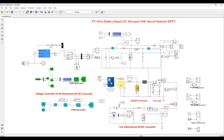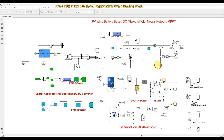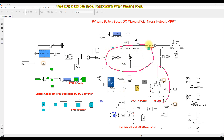The voltage at the PV side is around 245 volts, and in the DC bus we are maintaining around 400 volts. This boost converter extracts the maximum power from the PV array as well as boosts the voltage. Similarly, the wind side boost converter steps up the voltage and extracts the maximum power from the wind turbine and generator.